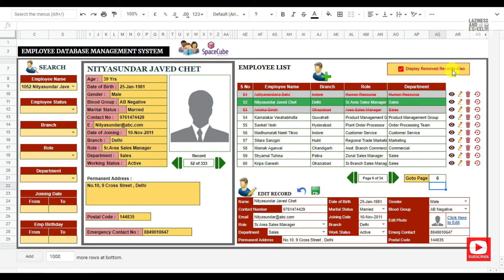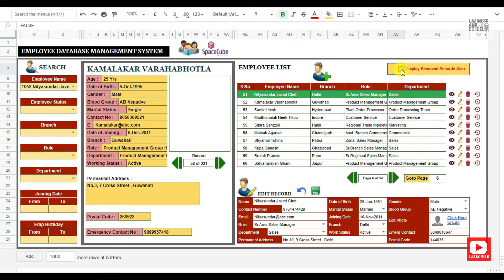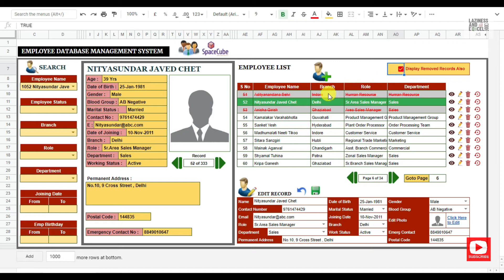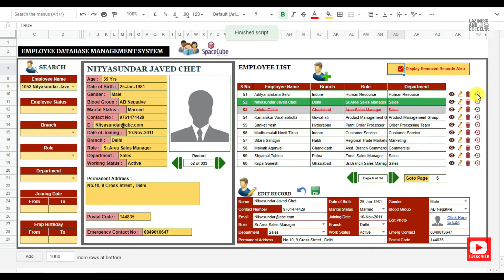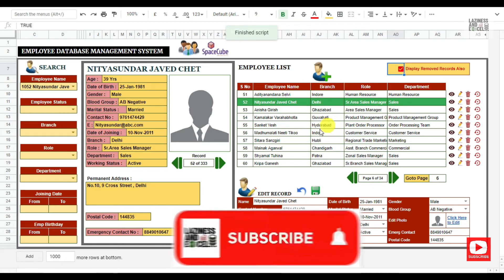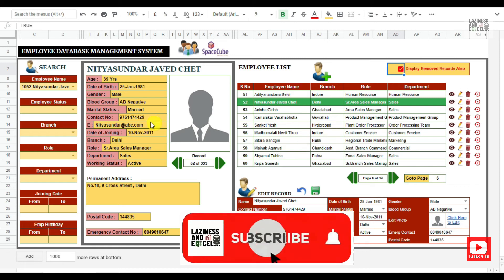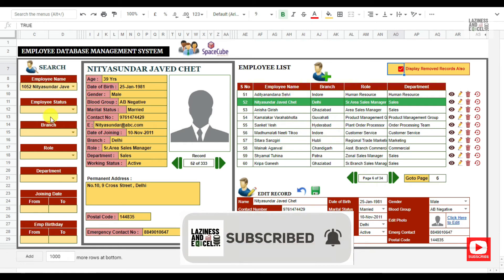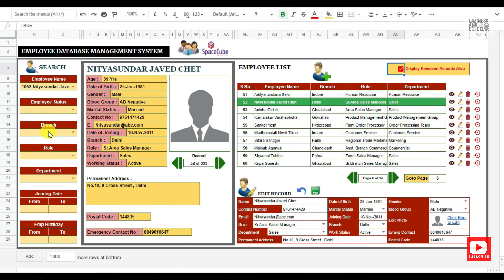You have an option to list out even deleted records in the employee list. If this checkbox is unticked, you will not see the deleted records. When I click the restore button, immediately that particular record is removed from the deleted list.